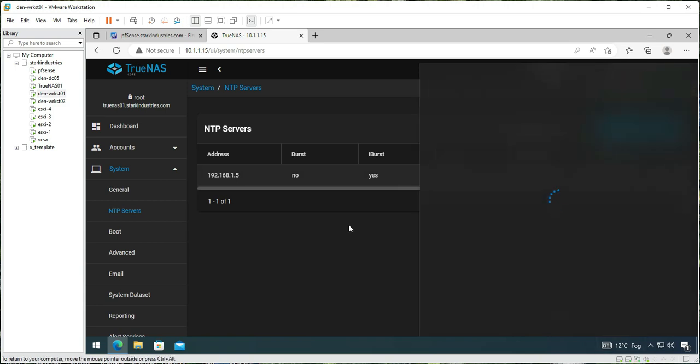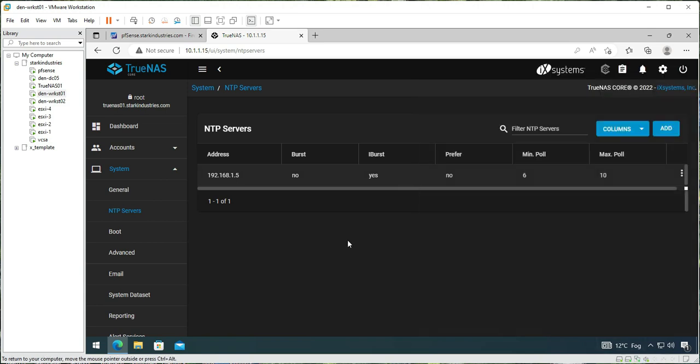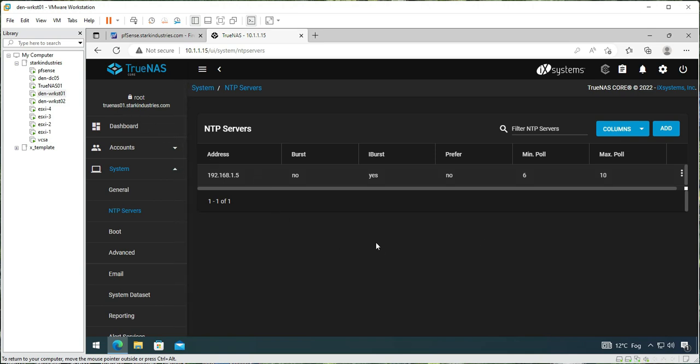Once these settings are configured, I think our storage settings, the TrueNAS settings, are configured correctly now, and now we should be able to configure the iSCSI targets on this TrueNAS storage device.